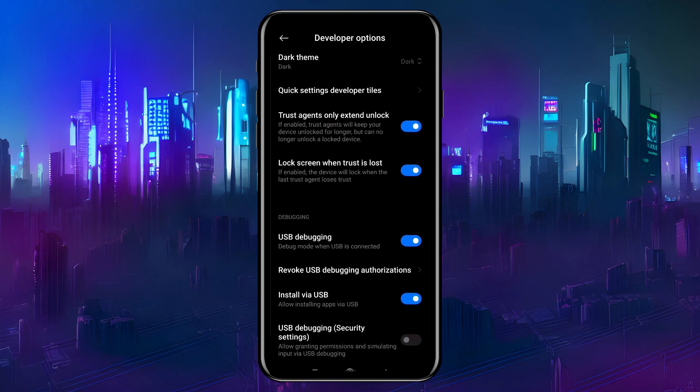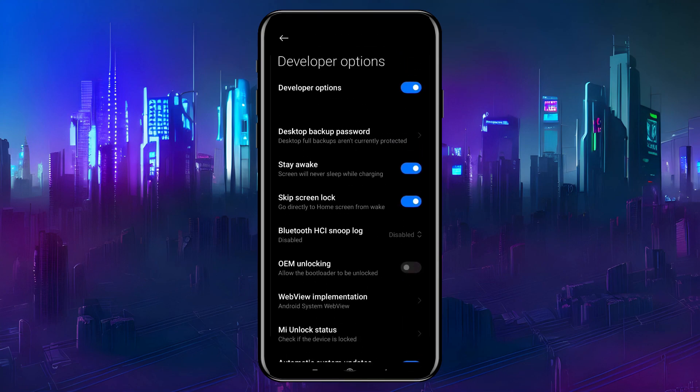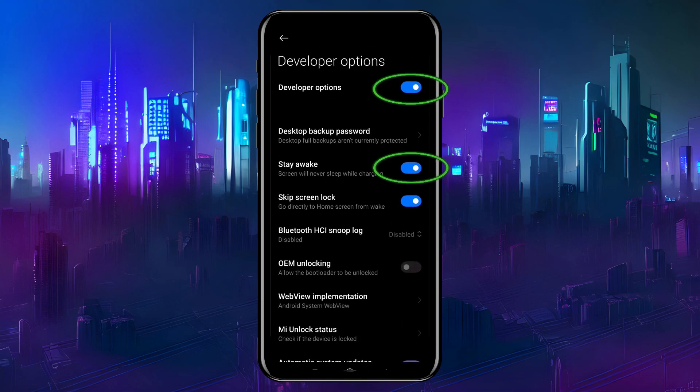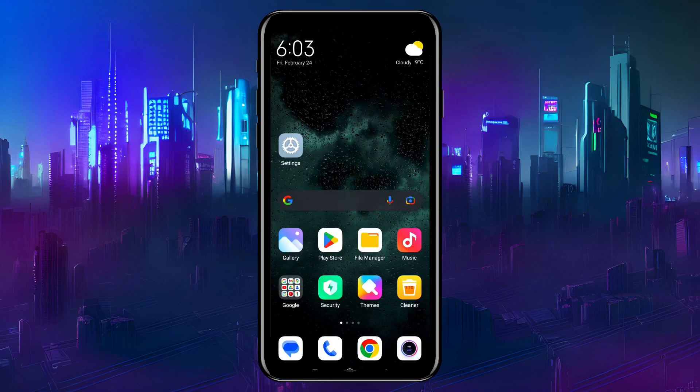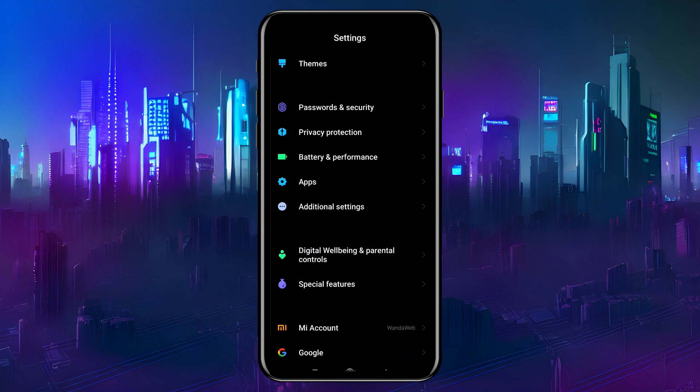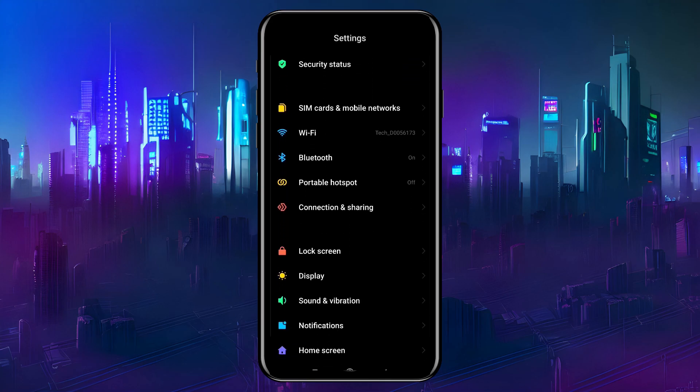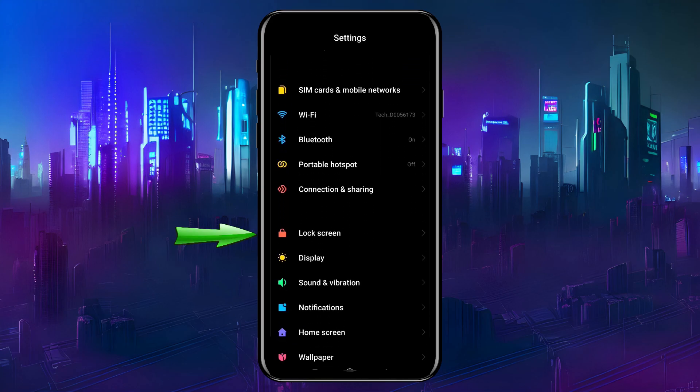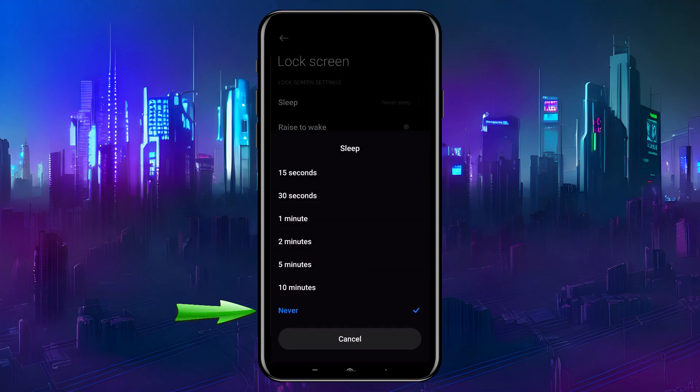I also turn on the option to stay awake, so the phone screen doesn't turn off after a while. Another way to keep the screen on, even when not plugged in, is to set Settings, Lock Screen, Sleep, Never. Now that the phone is ready,